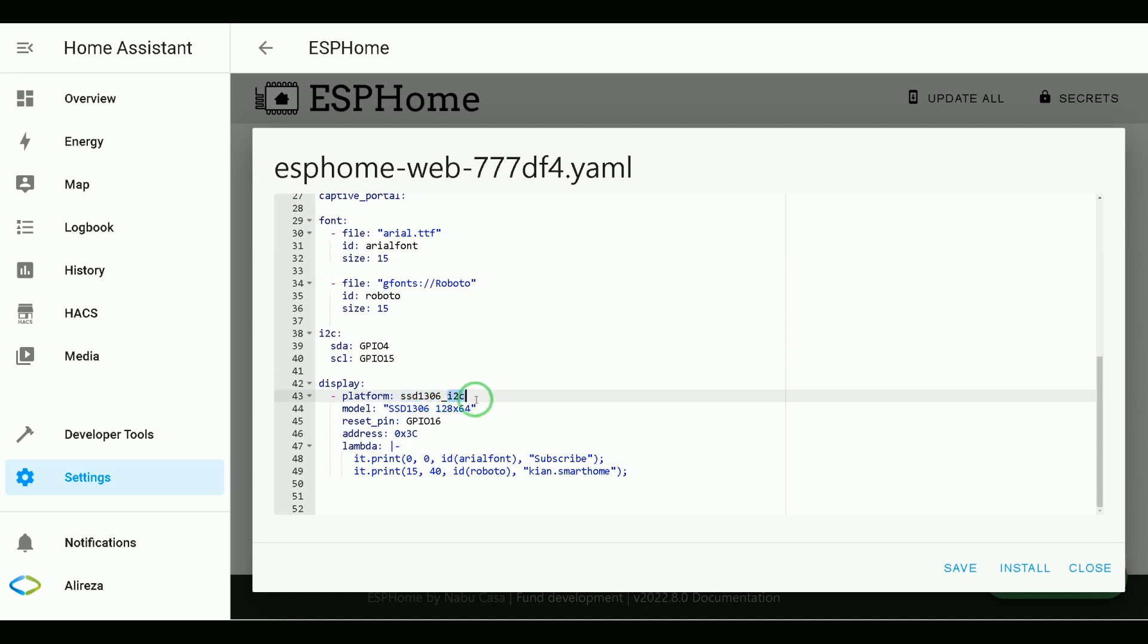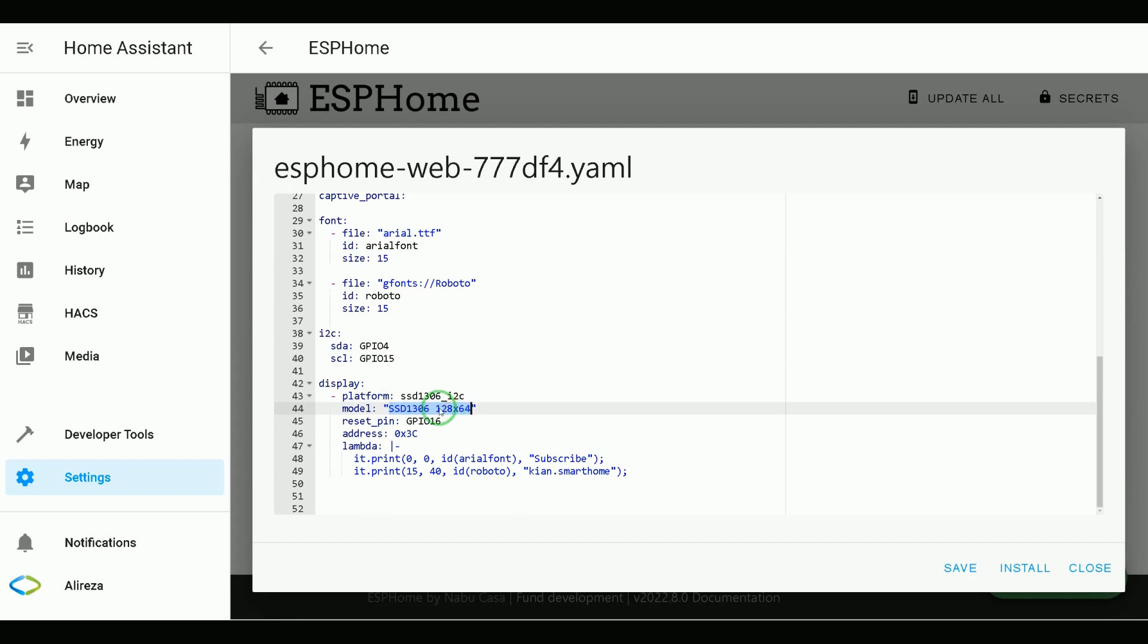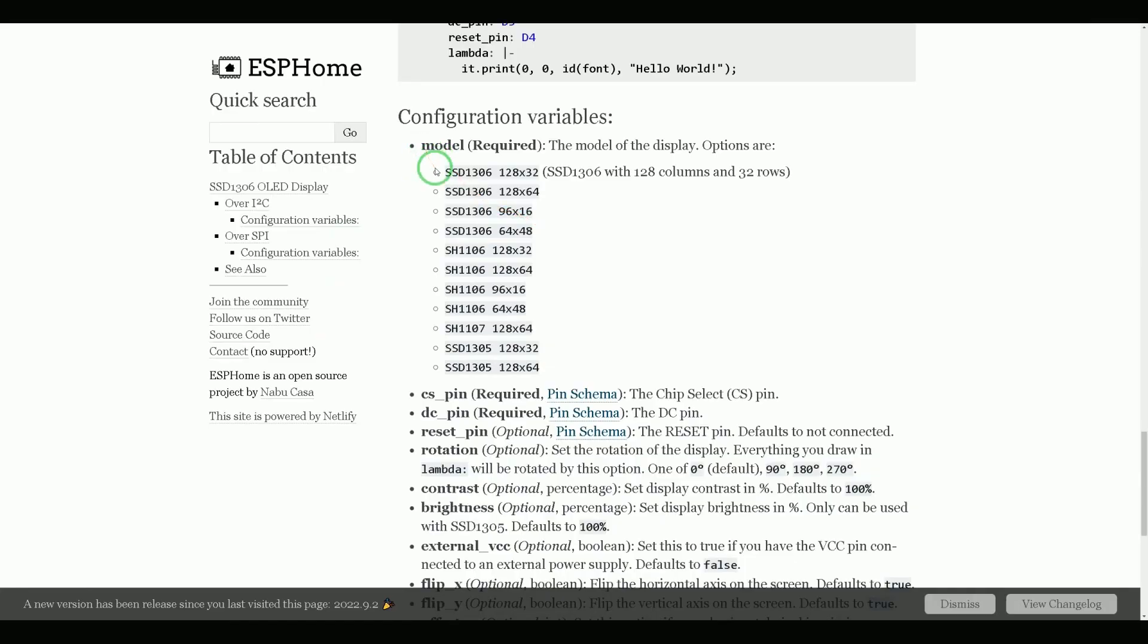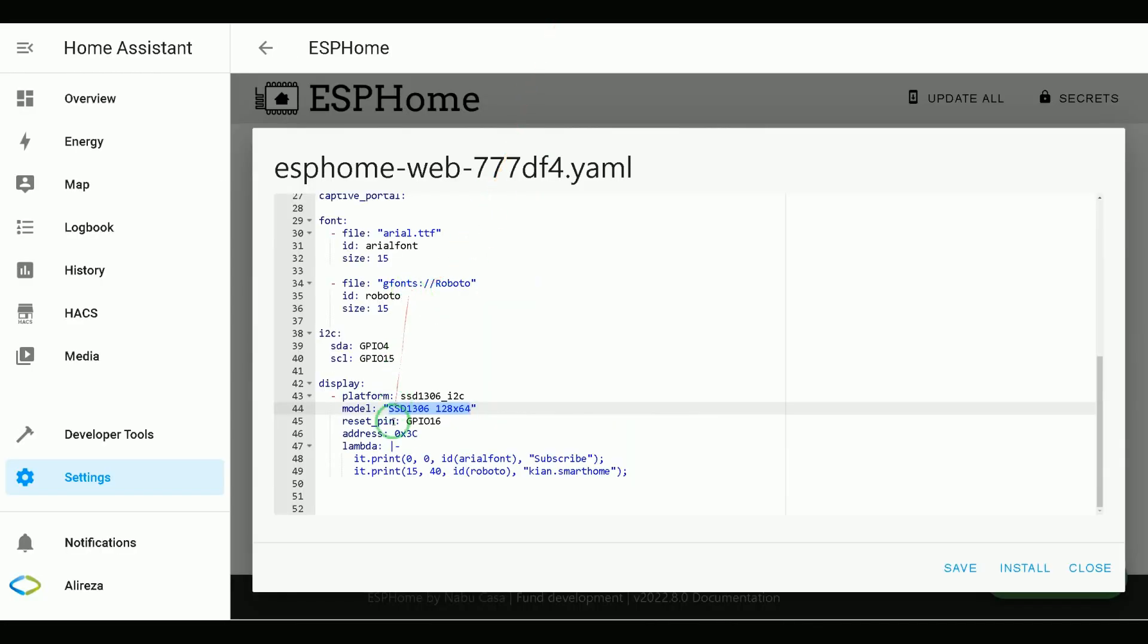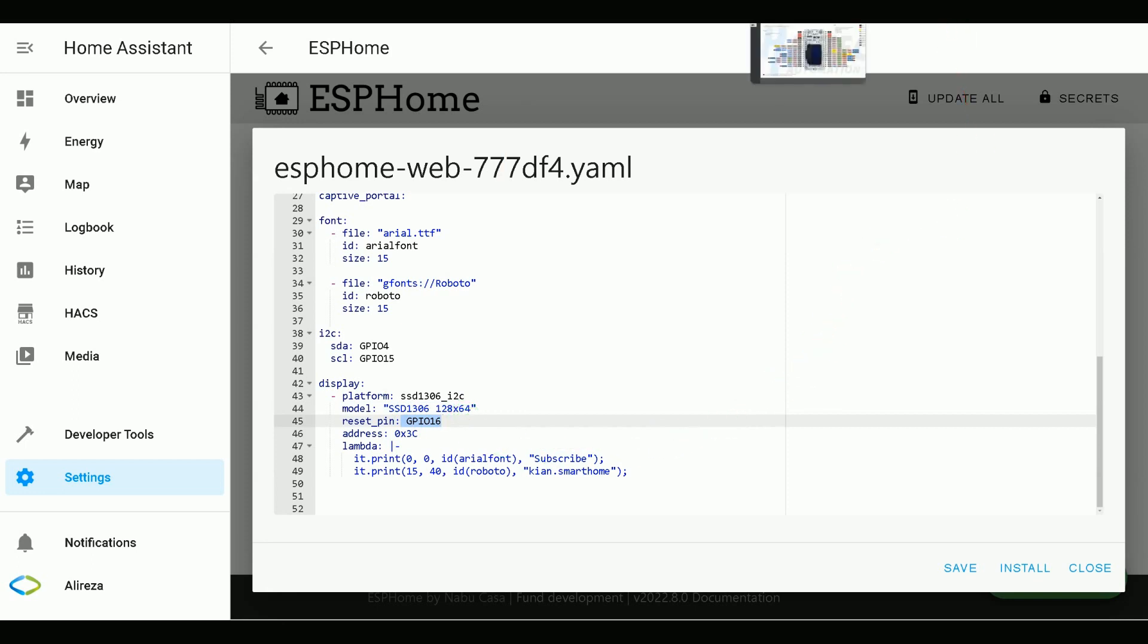If your display is connected to ESP32 via 4 wires, it is connected over SPI. You have to use SPI bus. Choose the model based on the display. Mine is SSD1306, 128 columns and 64 rows. These are the list of models you can use. Reset pin is GPIO16 based on Pinout Diagram.